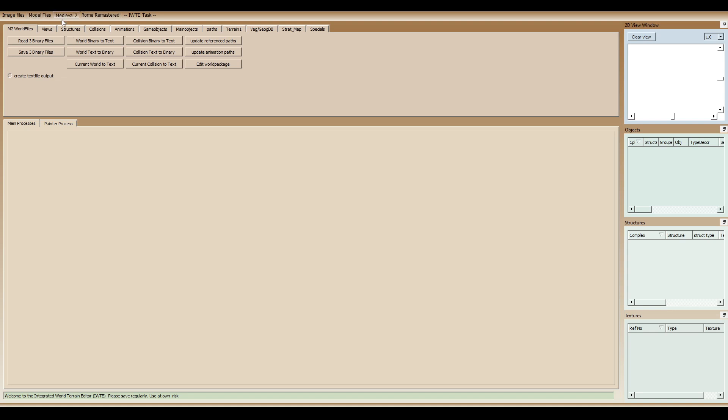And you can do a lot of Medieval 2 settlement editing with this tool as well, and that's pretty nice indeed. You can't do Rome Total War settlement editing. Rome Total War settlement editing is different from Medieval 2, so it doesn't quite translate. But you can convert collada files to CAS files for buildings as well for Rome Total War. So in that sense, you can use IWTE for settlement editing in terms of editing buildings and converting building models.